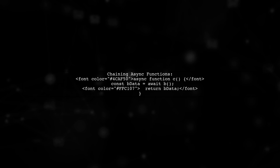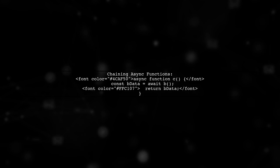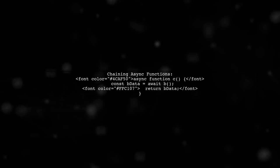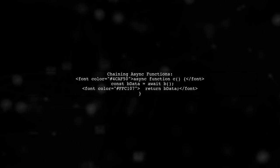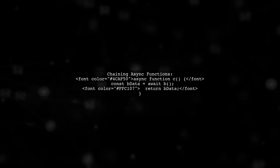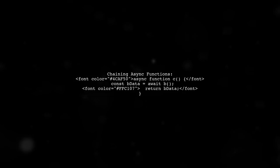Finally, you can chain async functions. In this case, function C awaits the result of function B, allowing for clean and readable asynchronous code.